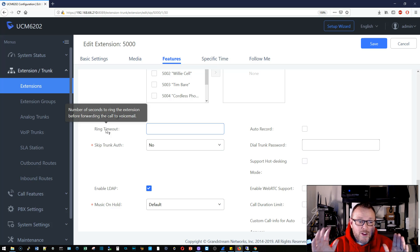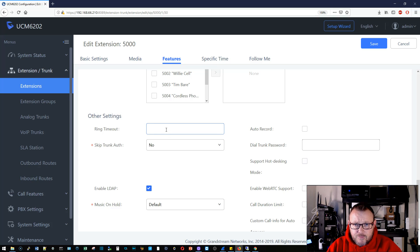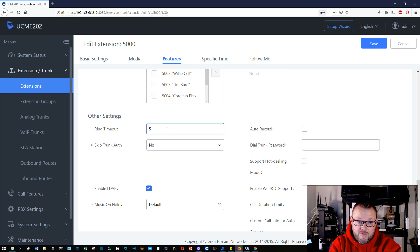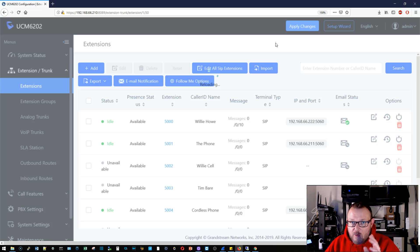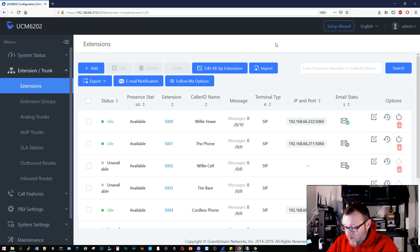It says the number of seconds to ring the extension before forwarding the call to voicemail. You'll notice this is blank. You can go into each extension and override this per extension. So I could set this to five seconds — five seconds is not a lot of time. We'll go ahead and apply that. The UCM is reloading — configuration reloaded. By the way, there is a new version of the UCM software and we've got to do a configuration video on that.